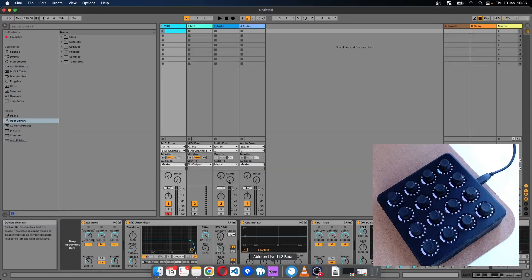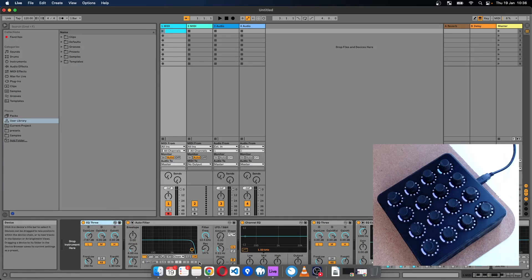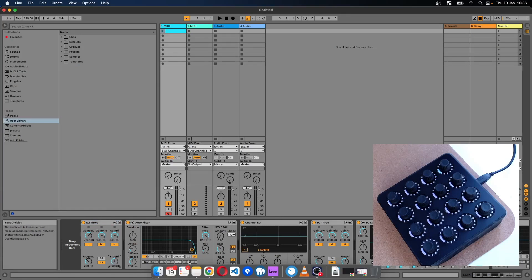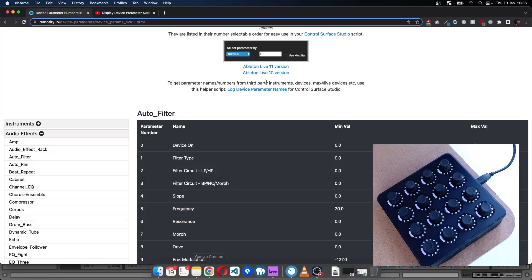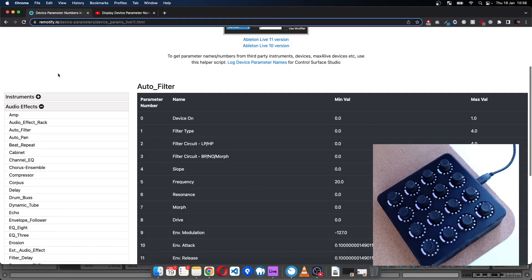What we're going to use for this example is the EQ3 device, and I want to control this dial here, the Freq High frequency high crossover. So if I go to this page...